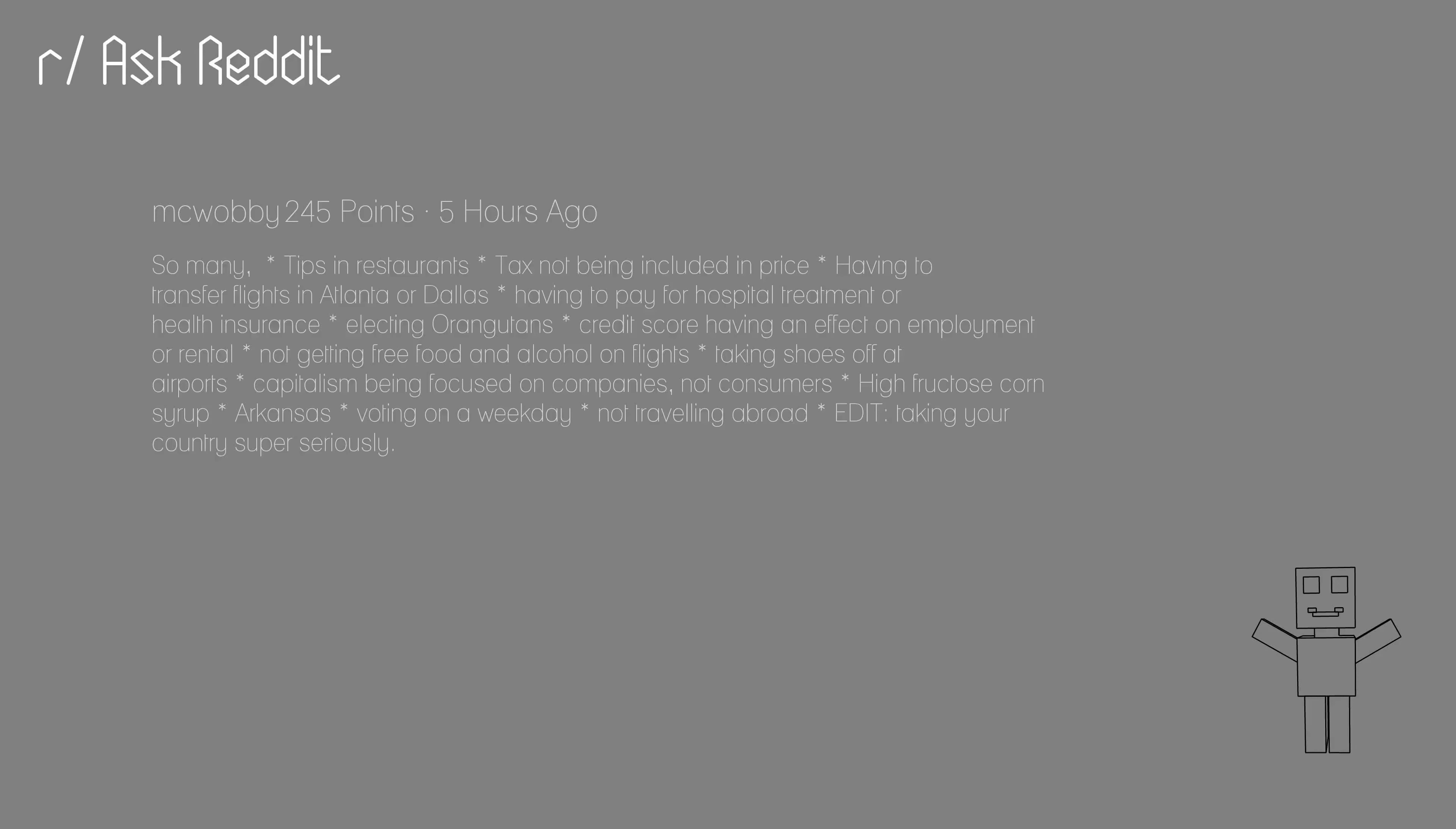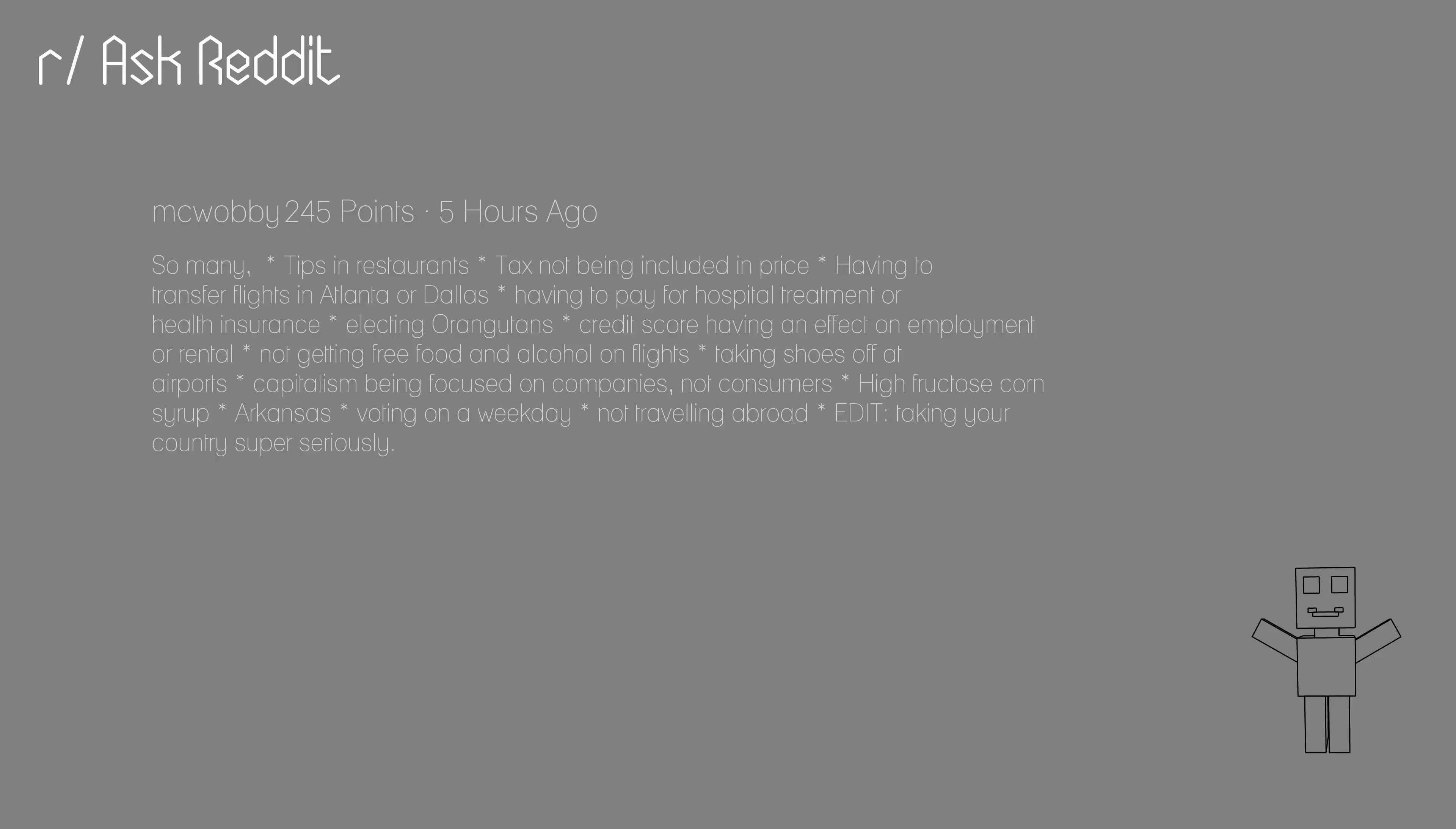So many. Tips in restaurants. Tax not being included in price. Having to transfer flights in Atlanta or Dallas. Having to pay for hospital treatment or health insurance. Electing orangutans. Credit score having an effect on employment or rental. Not getting free food and alcohol on flights. Taking shoes off at airports.